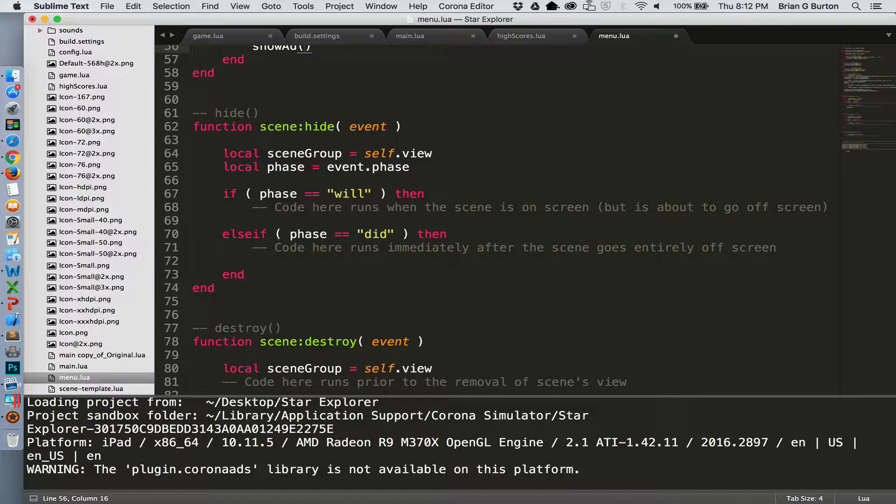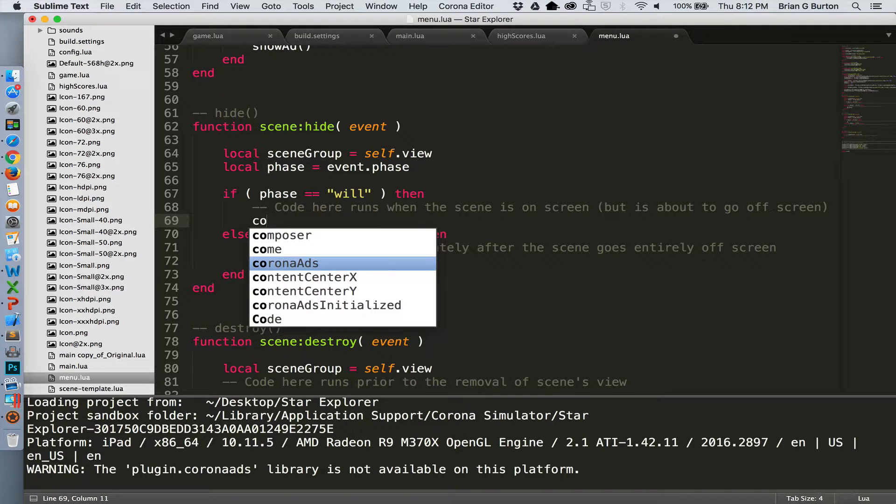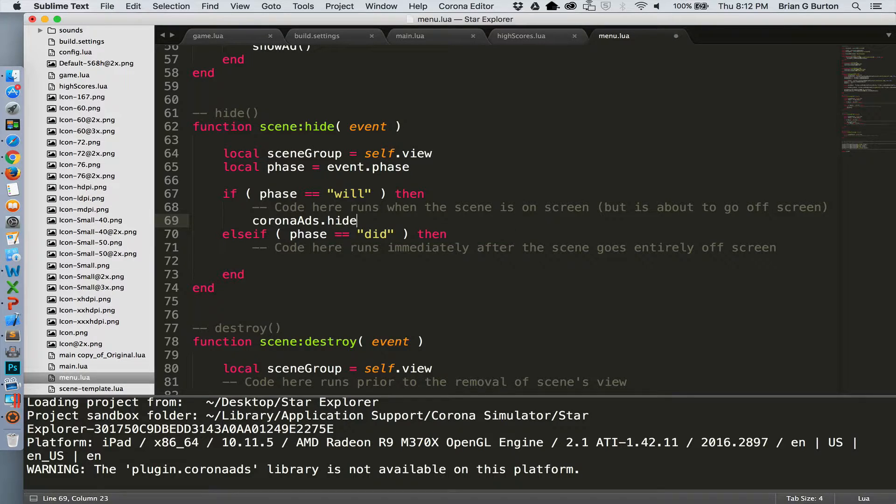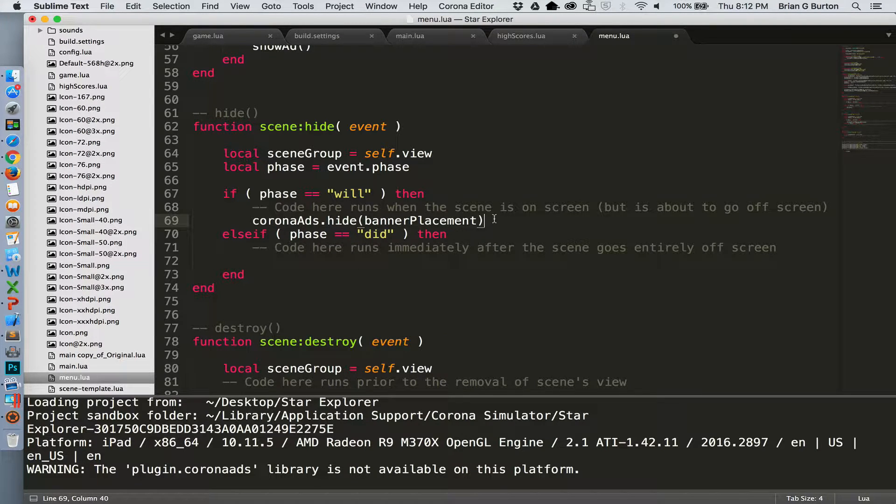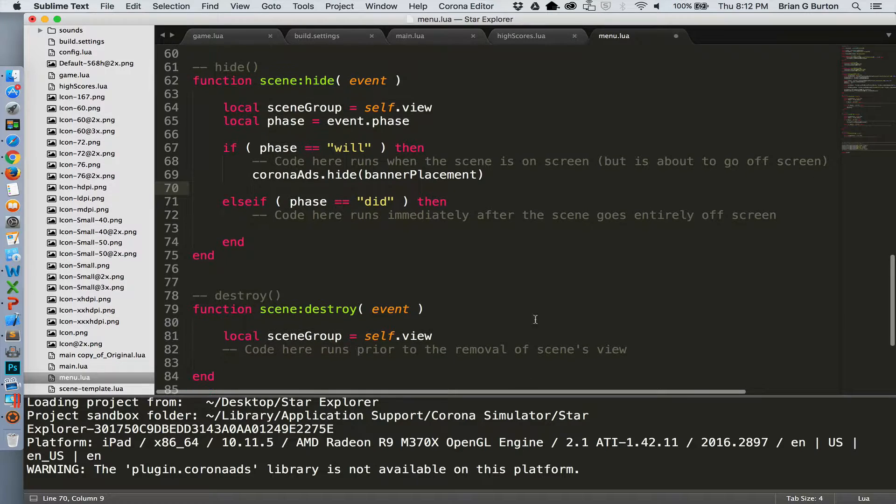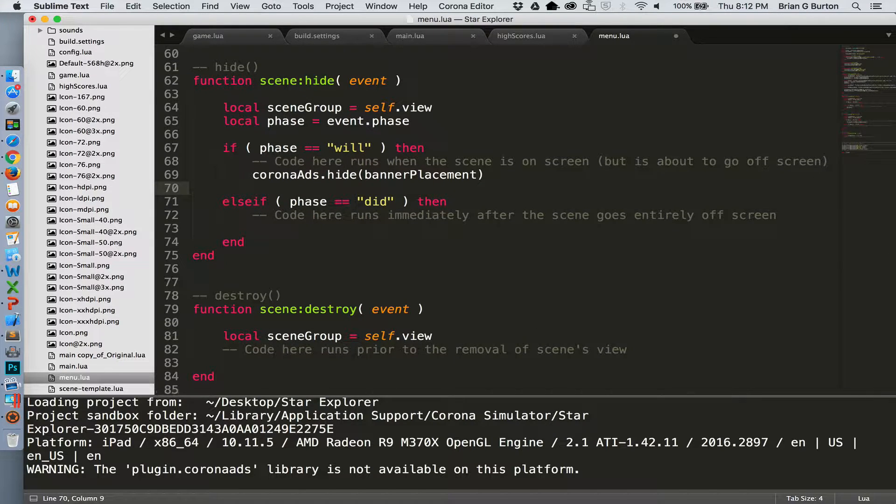This probably would be a good idea to hide the ad as well. So we'll go down here to scene.hide and we'll tell it that when you're preparing to hide it, let's go ahead and call Corona ads.hide and our banner placement. And now the ad will be removed from the game so that everything will be done.